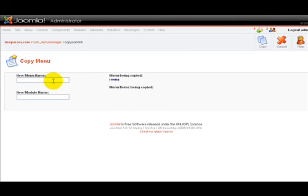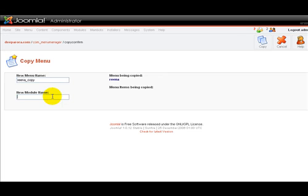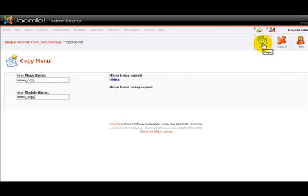That brings us to this screen, the copy menu. Let's enter the new menu name here and then below that the new module title. Then just click on the copy icon.